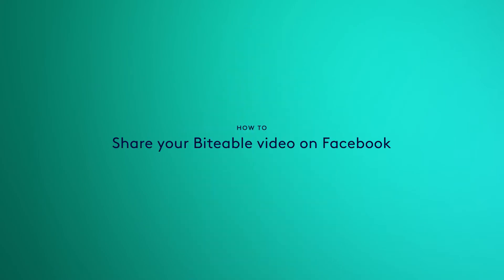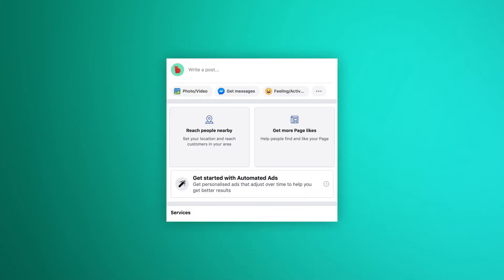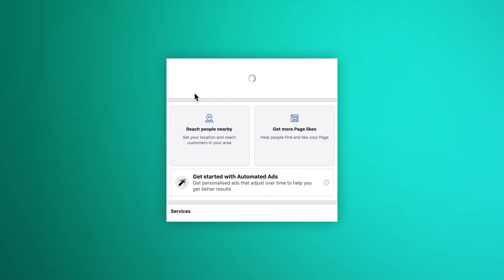Hi there. In this video, I'm going to show you how to share a video on Facebook. So we've finished building our video and we've downloaded it. Now we'll head on over to our Facebook page. We're going to share our video on Facebook as a post.